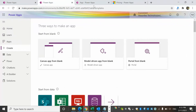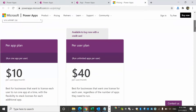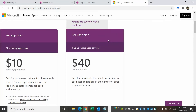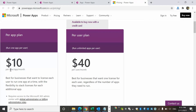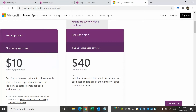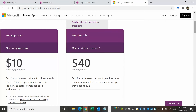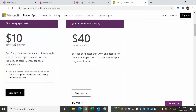Regarding Power Apps licensing, there are two pricing options: per app plan and per user plan. The per app plan is $10 per user per app per month — suitable for businesses that want to license each user to run one app at a time, with the flexibility to stack licenses for additional apps. The per user plan is $40 per user per month, best for businesses that want one license per user regardless of how many apps they run — allowing unlimited apps. You can purchase directly from the portal if you already have an Office 365 account.